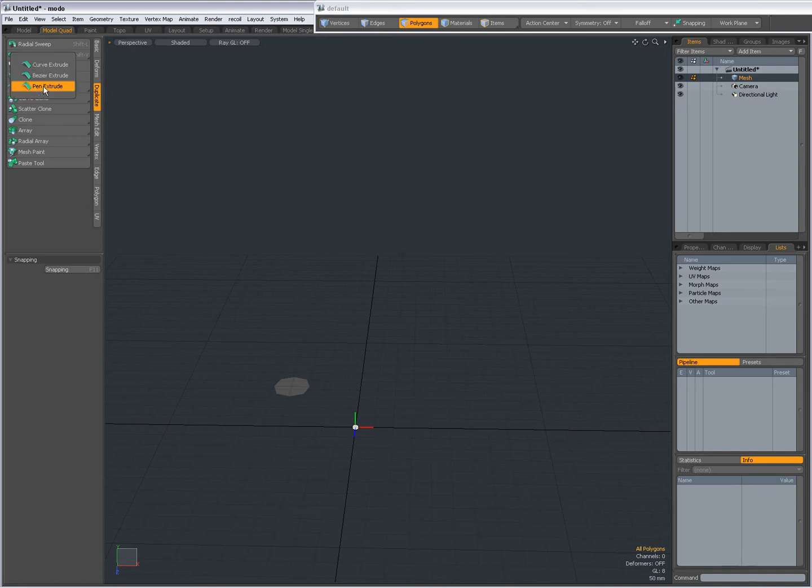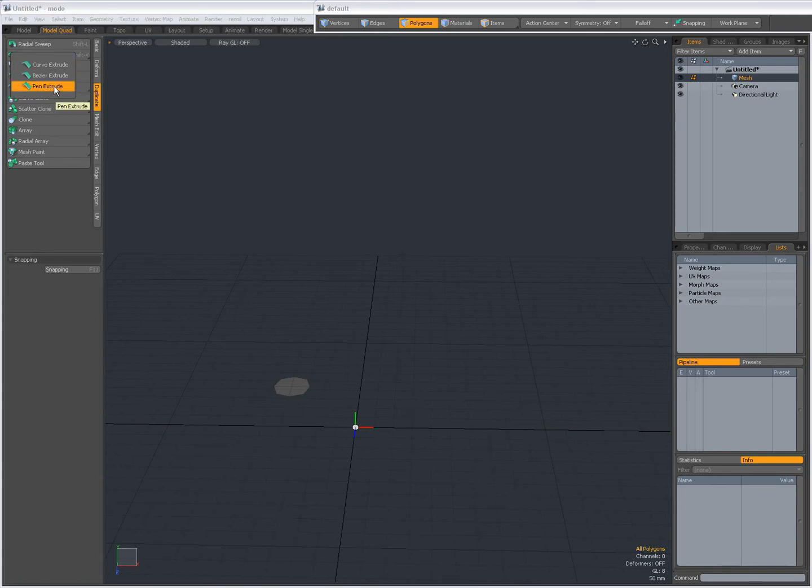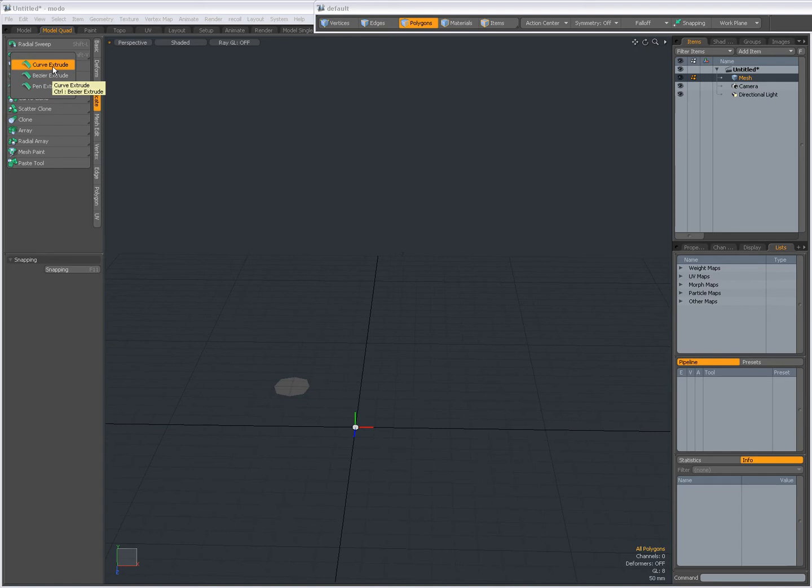Right click over here, you can choose Curve Extrude, Bezier Extrude and Pen Extrude. Make sure to watch the video on Curve Extrude, because most of the settings are covered there.